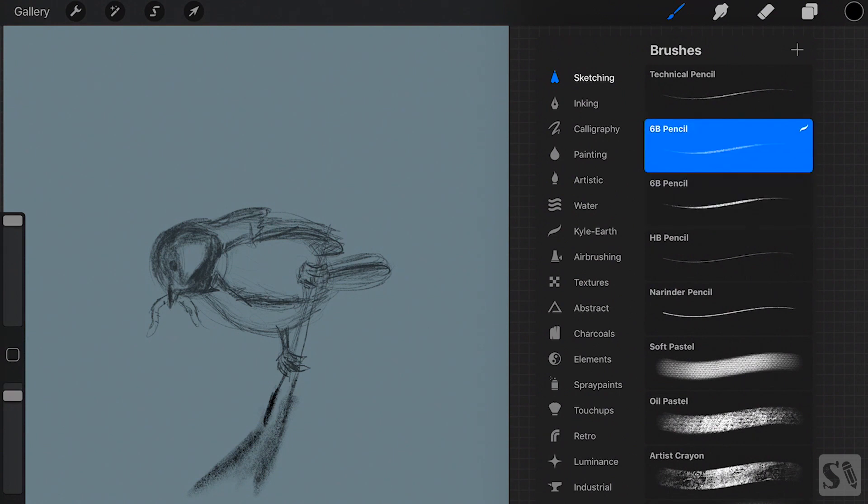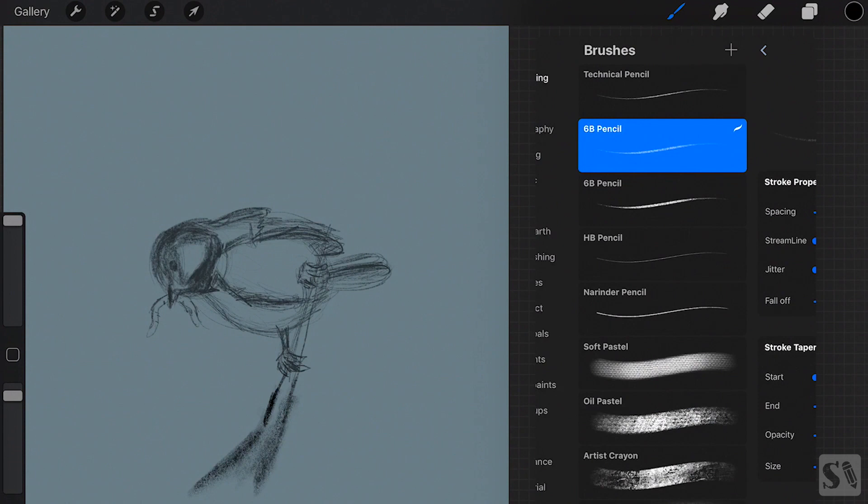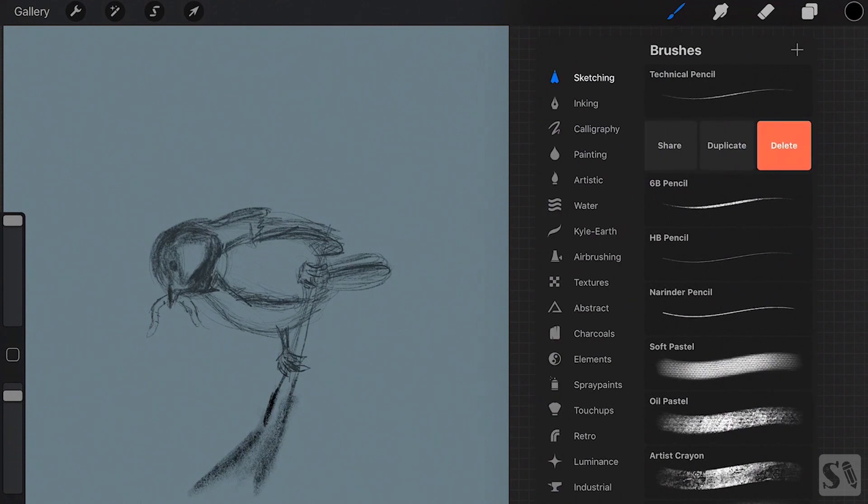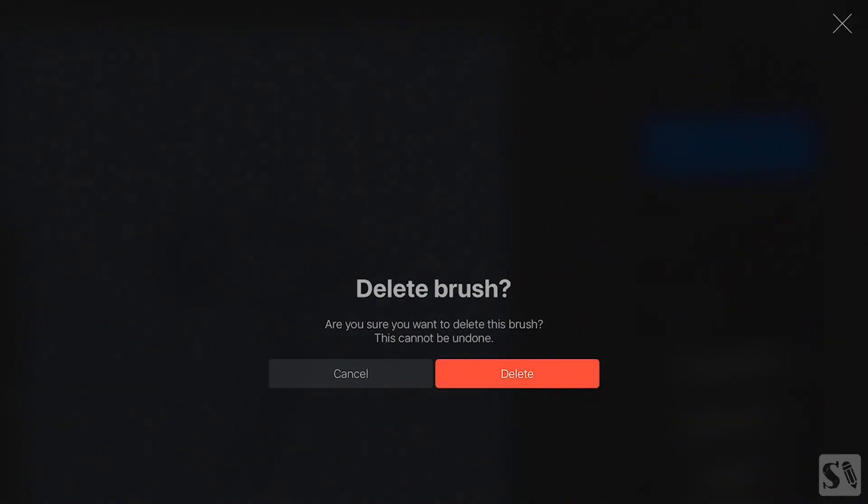Deleting brushes. You can only delete custom made brushes in Procreate. The default brushes cannot be deleted. Swipe from left to right to open up the menu. Tap on delete to delete your custom brush.